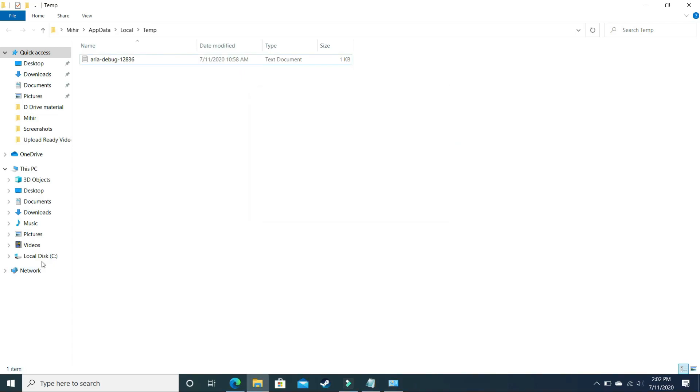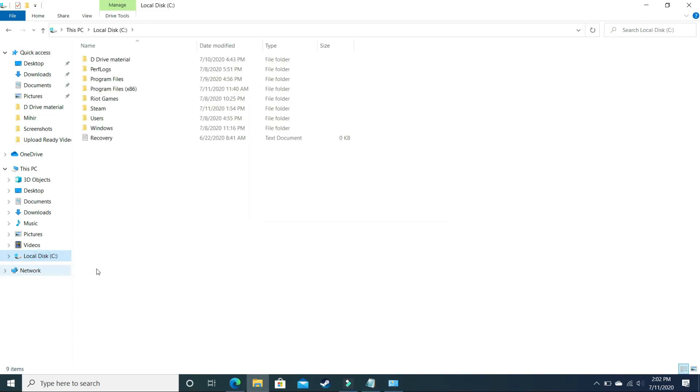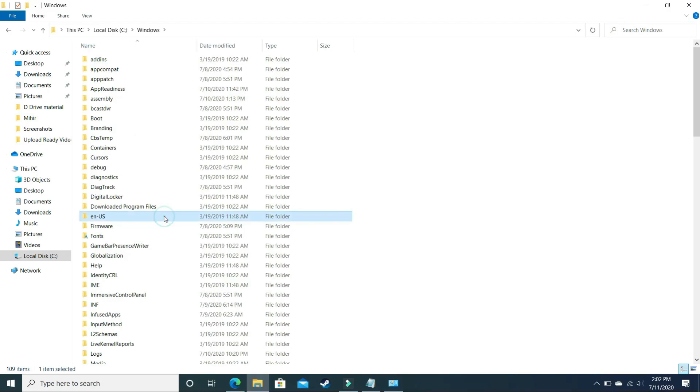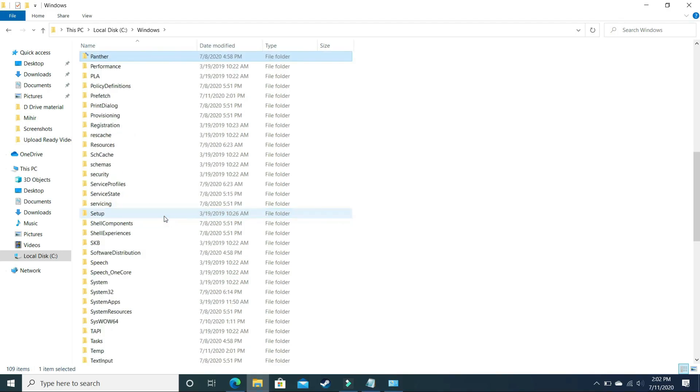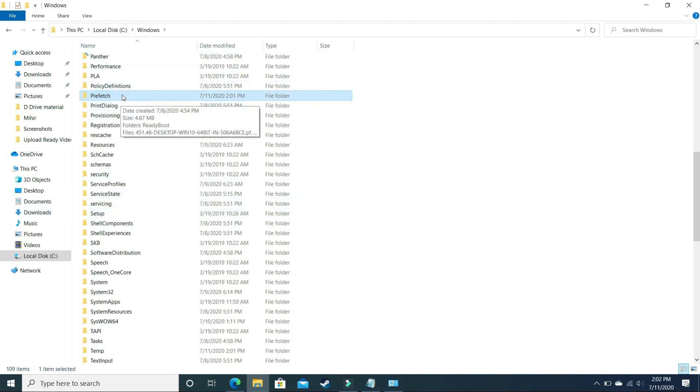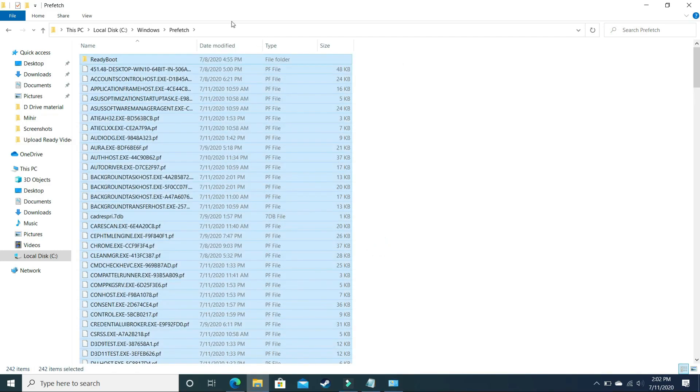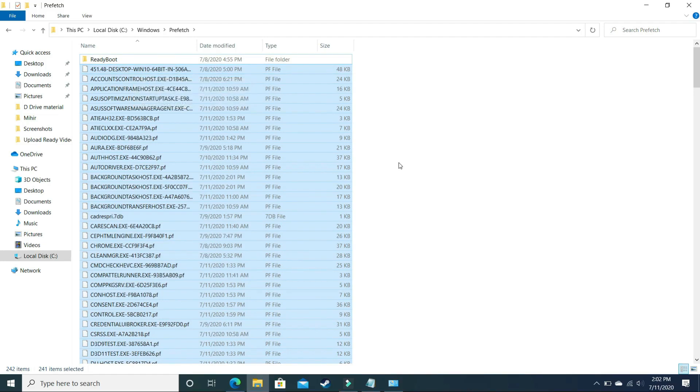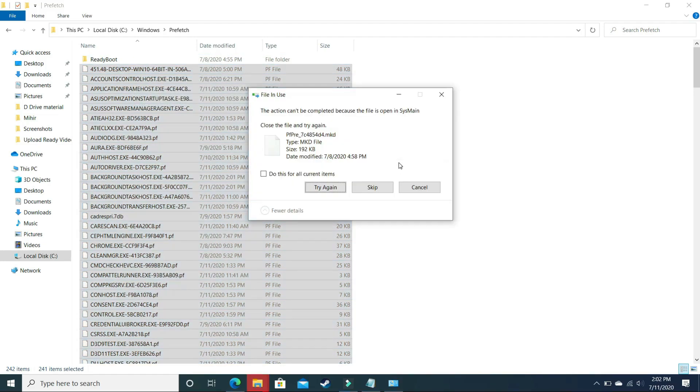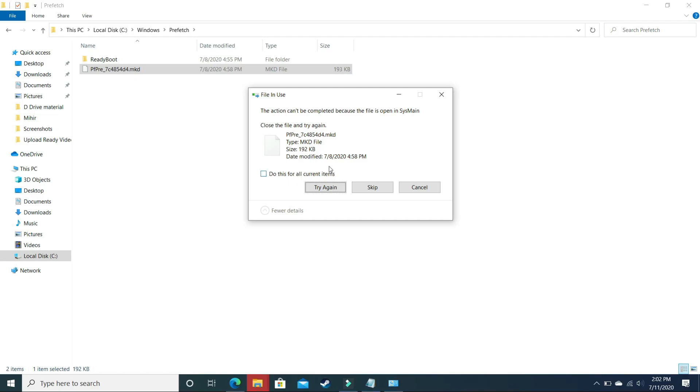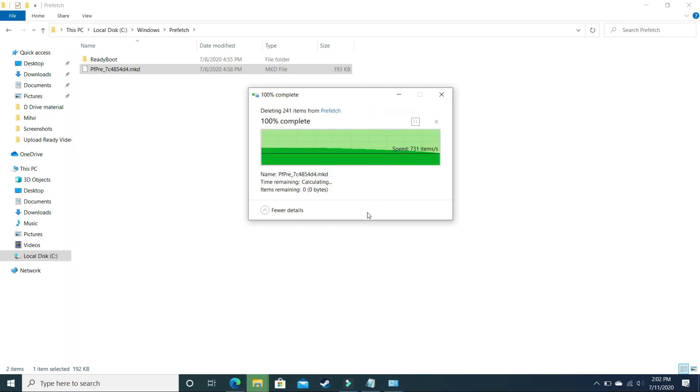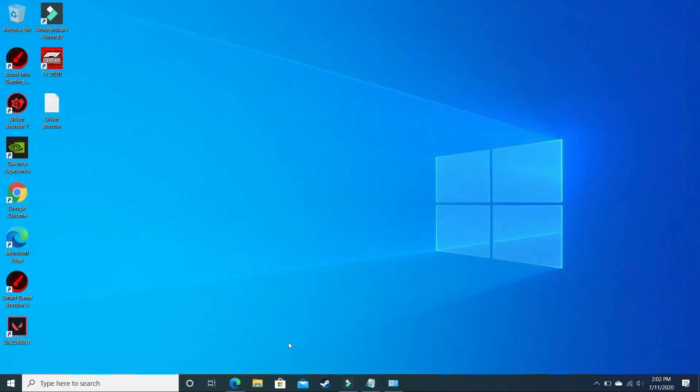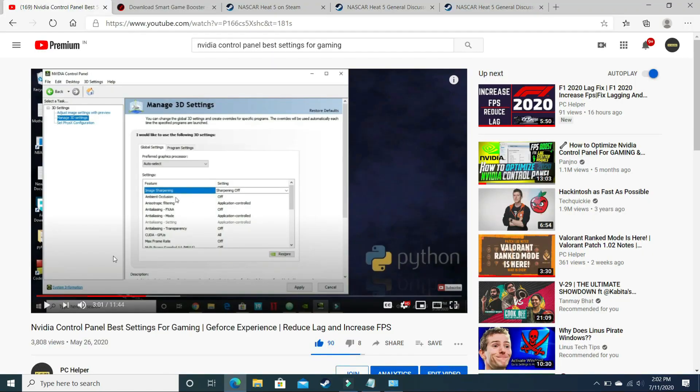Now let's go to your local C drive and here go to the Windows folder. Here go to Prefetch. Open it and delete everything here too. You can skip deleting ReadyBoot. It is also a junk file, but I just don't like deleting it. Delete it, and 241 files are deleted. Again, skip the files which are not being deleted. Don't worry before deleting them, these all are junk files.